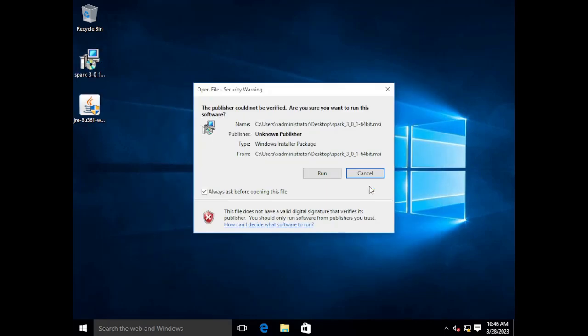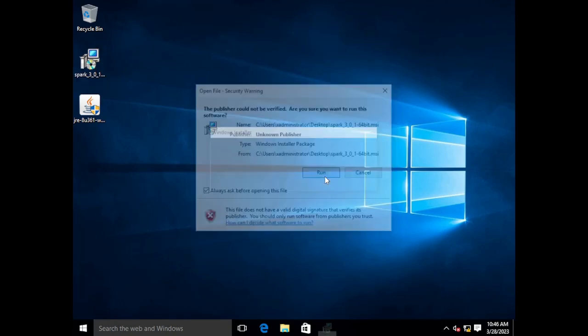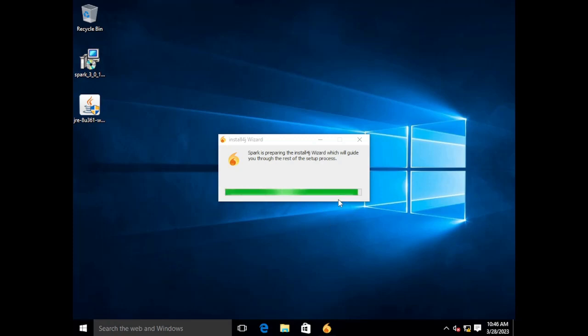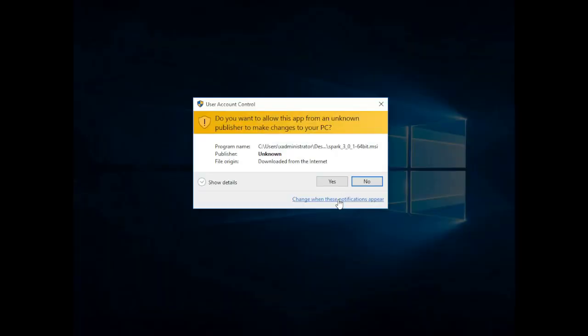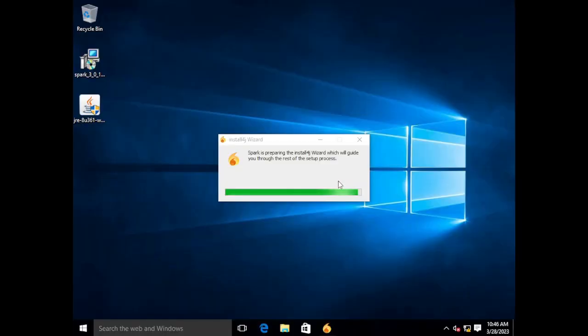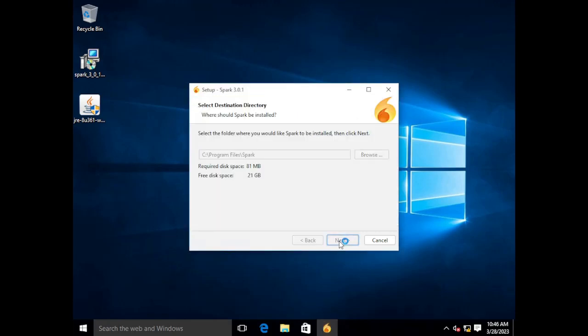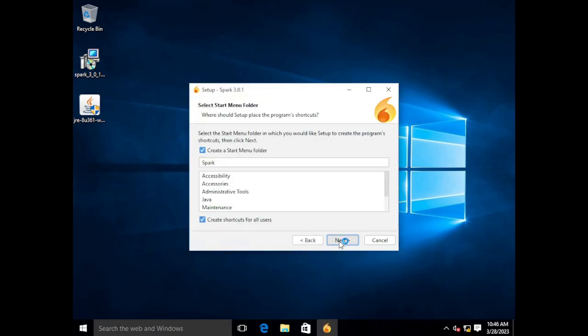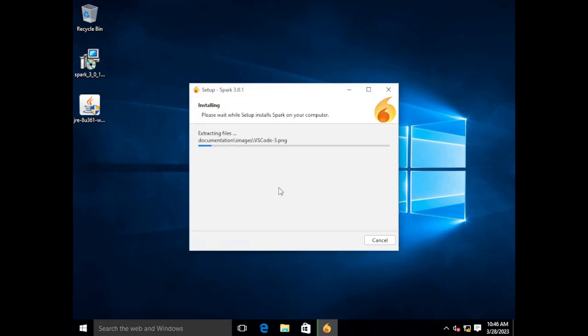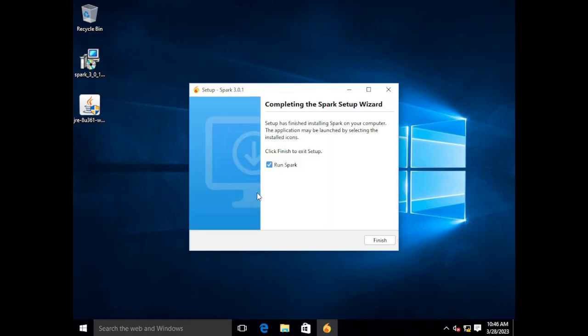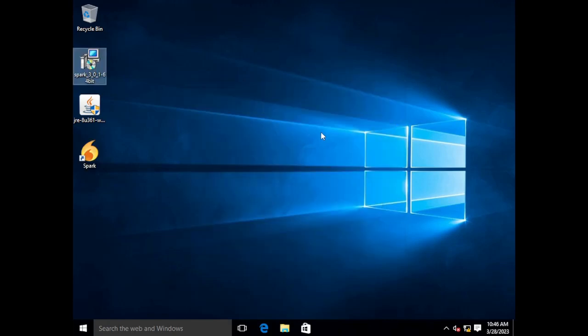Now we're going to install the Spark client. The Spark client has a very basic and typical install. All right we're going to run through the installation. And it should take just a moment. Again this is a very lightweight client. Now that we're installed we're going to go ahead and launch the client.